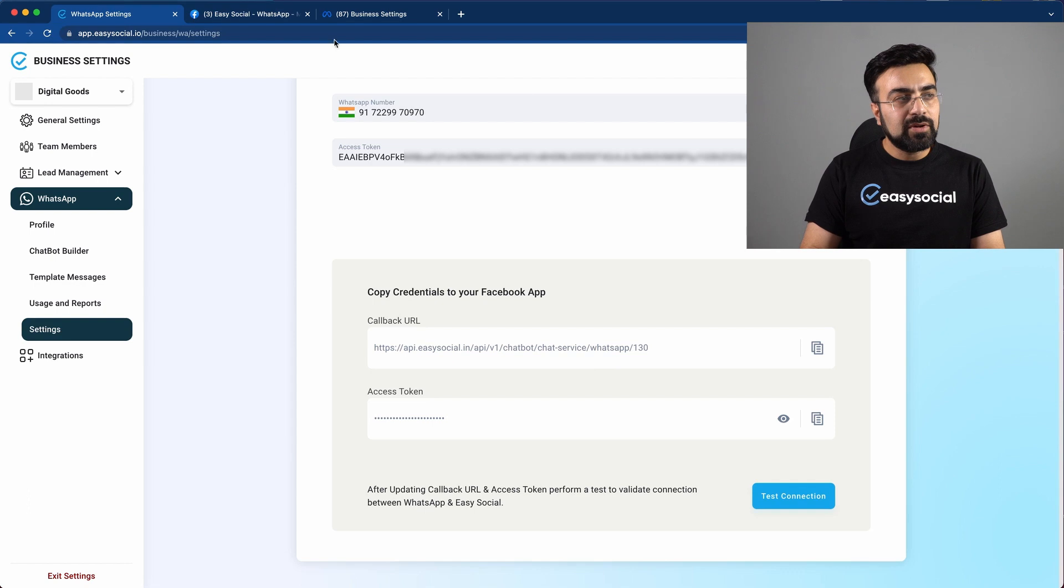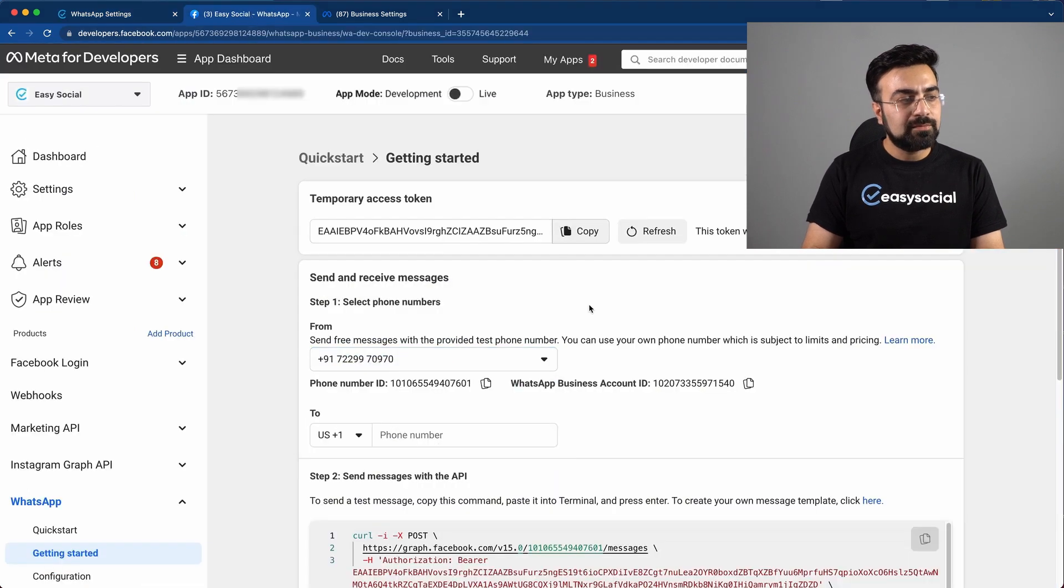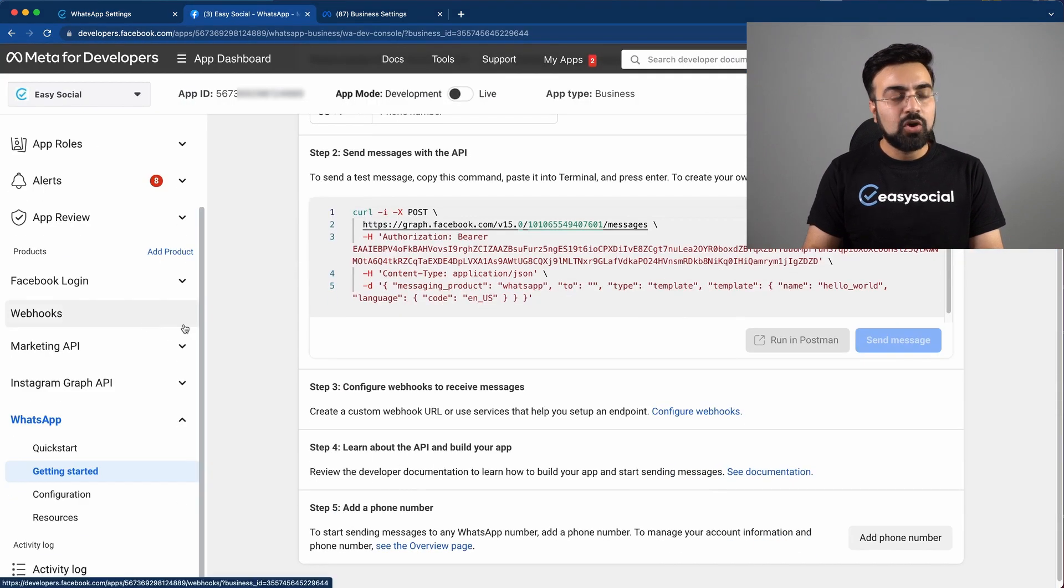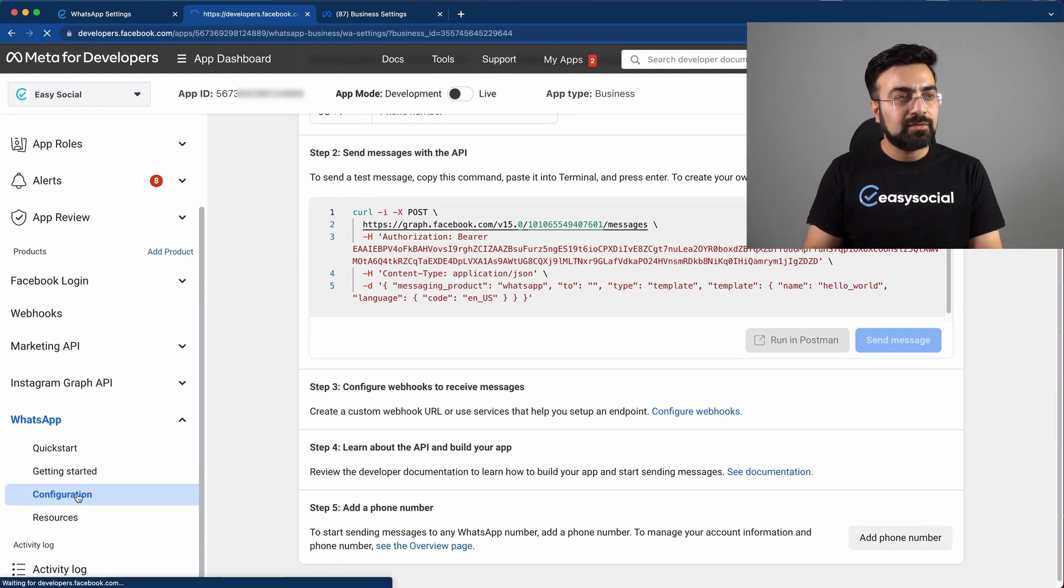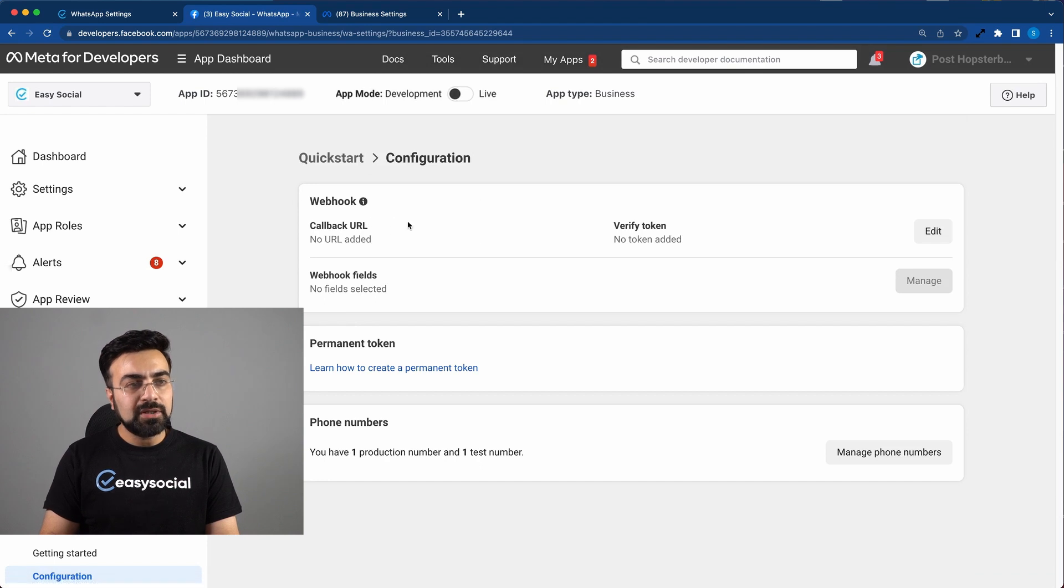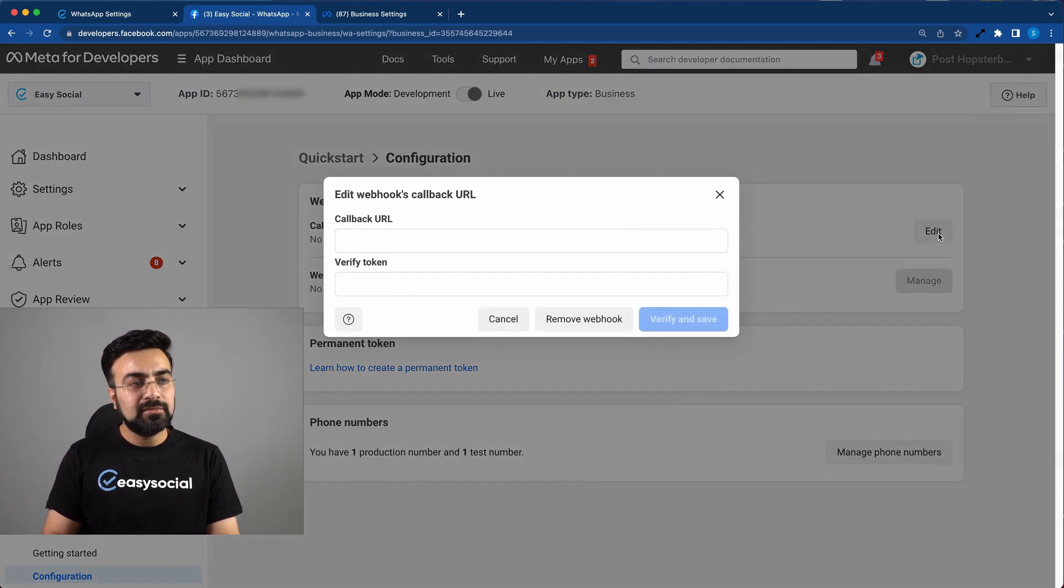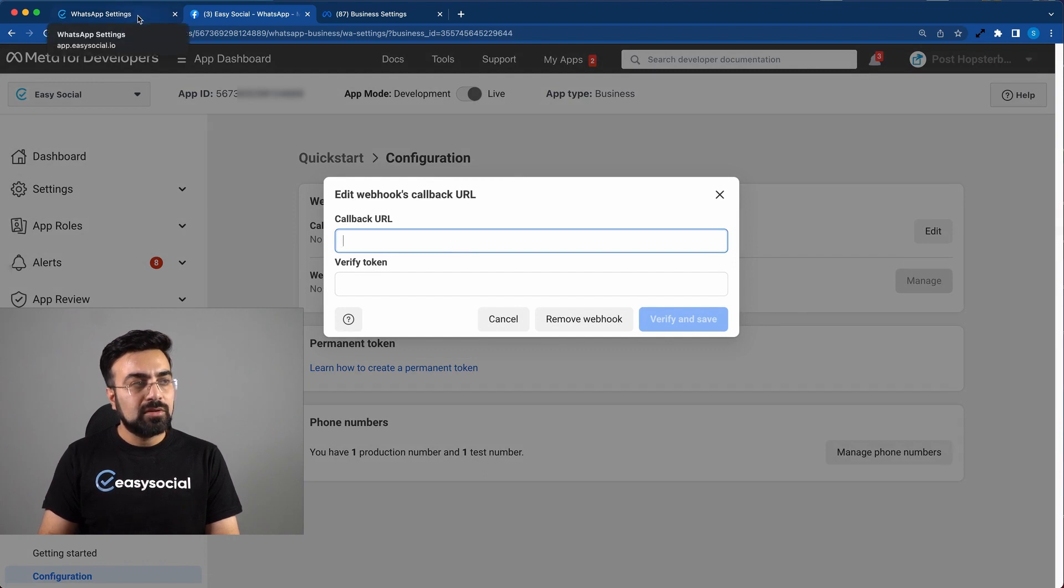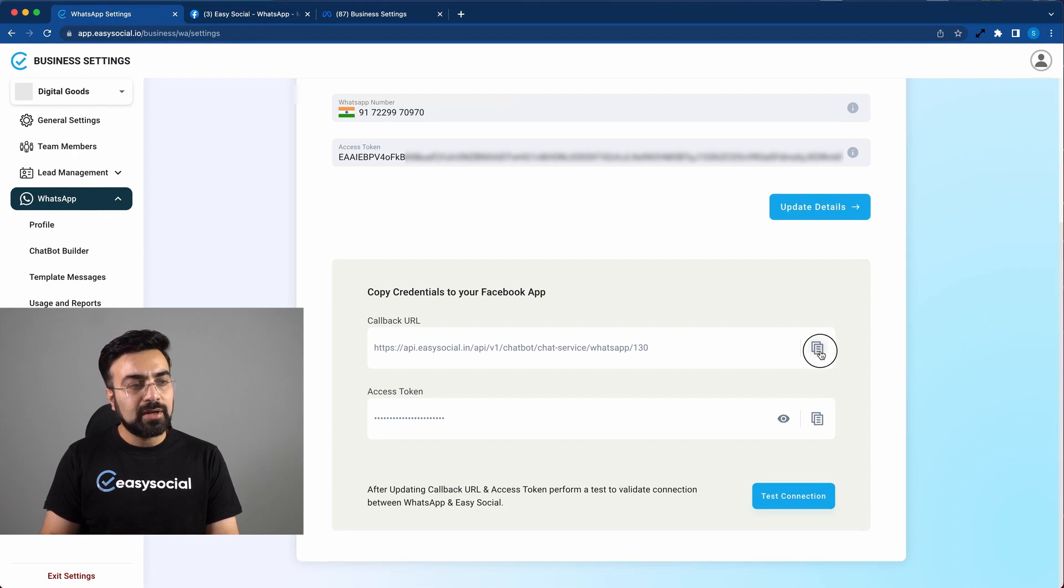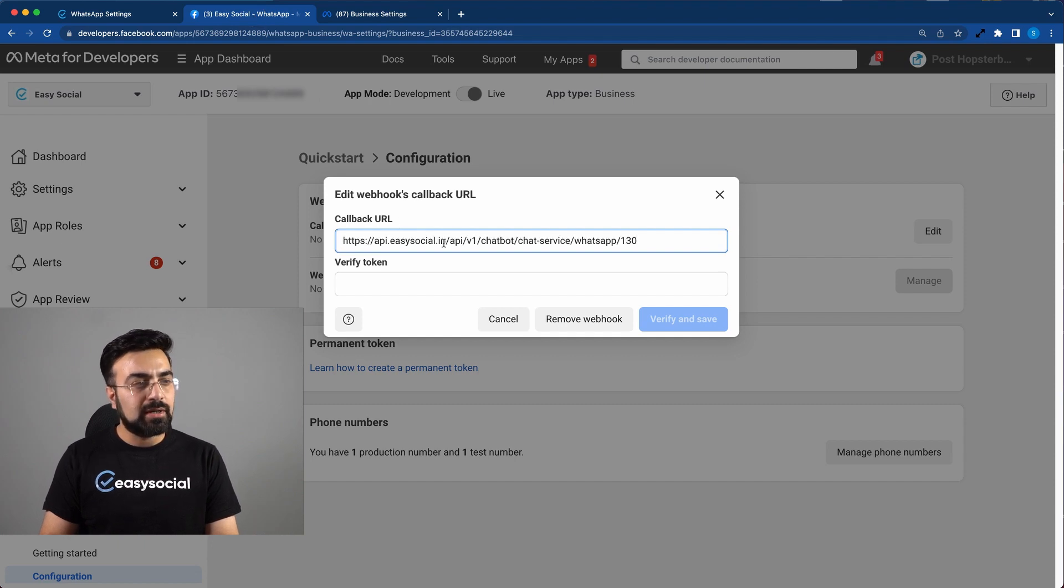So we will go back to our meta app. This time on the left menu under WhatsApp, we will click on configuration. Now under the webhook option, we will click edit. Here we have to paste the callback URL. So we will go back to our settings. We will copy this callback URL by clicking on this icon. And go back here and paste this URL here.